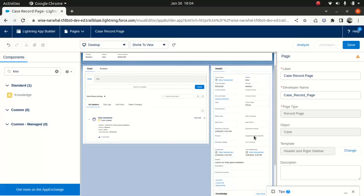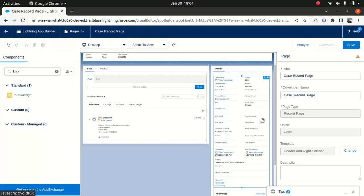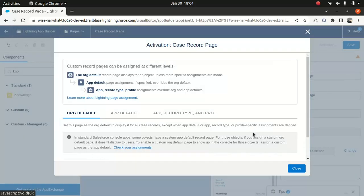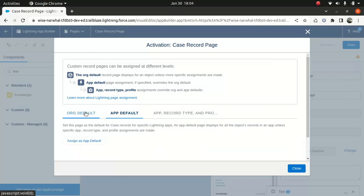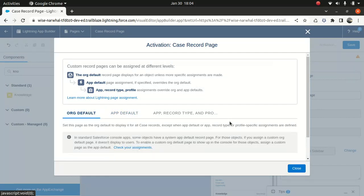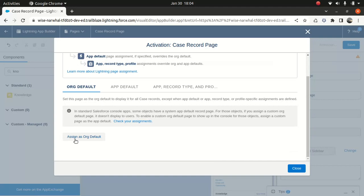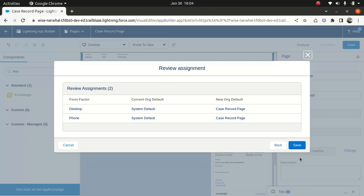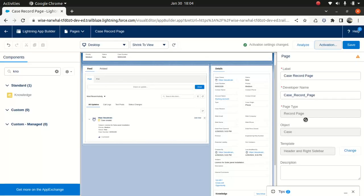And I will say activate. Just org default. Okay, just go here. Assign as an org default. And I'll save it. Activation.